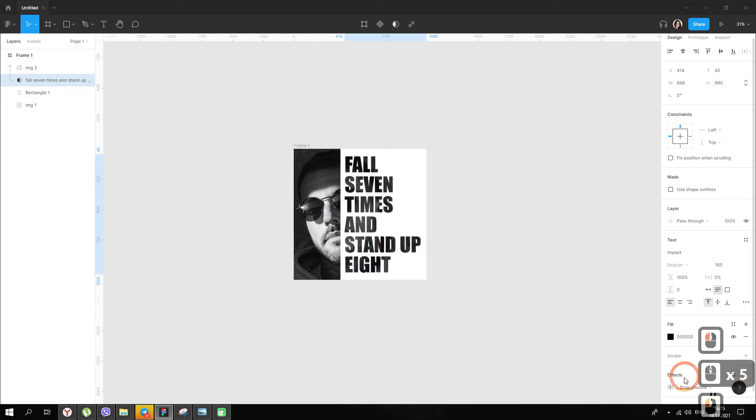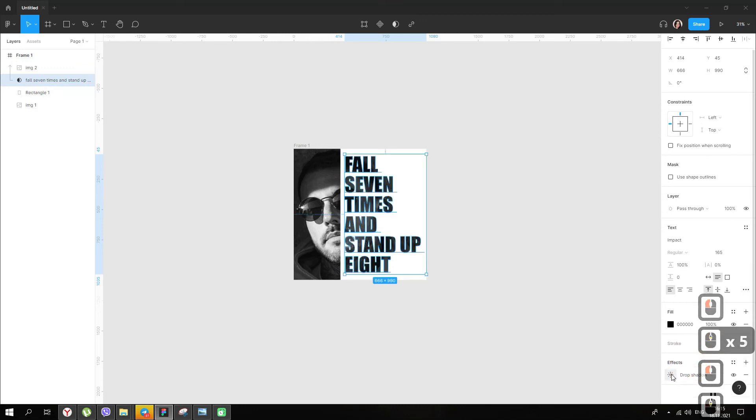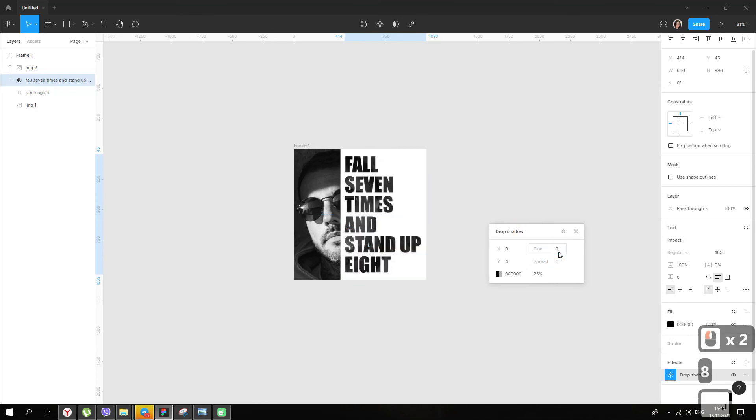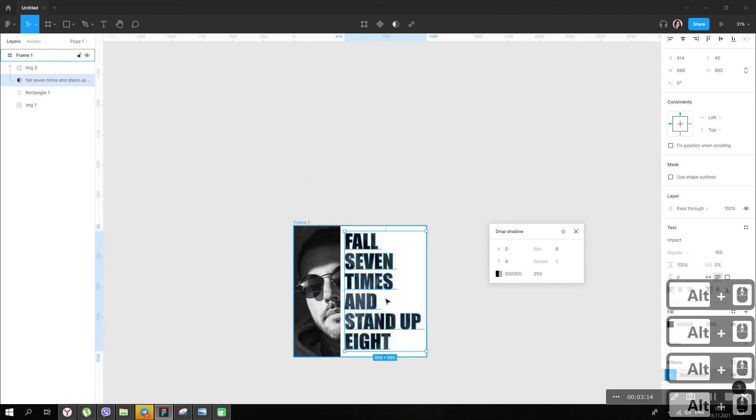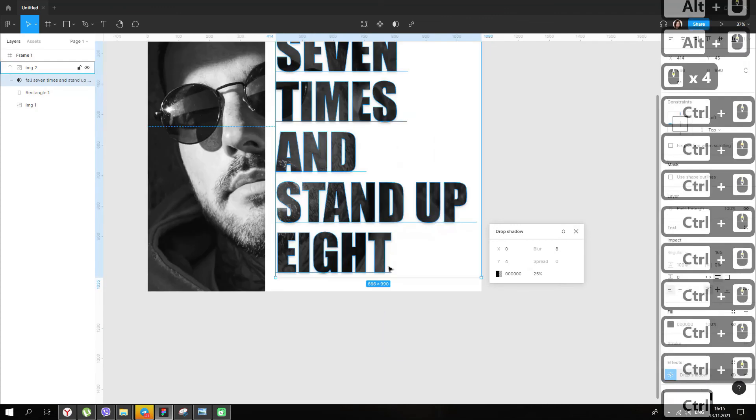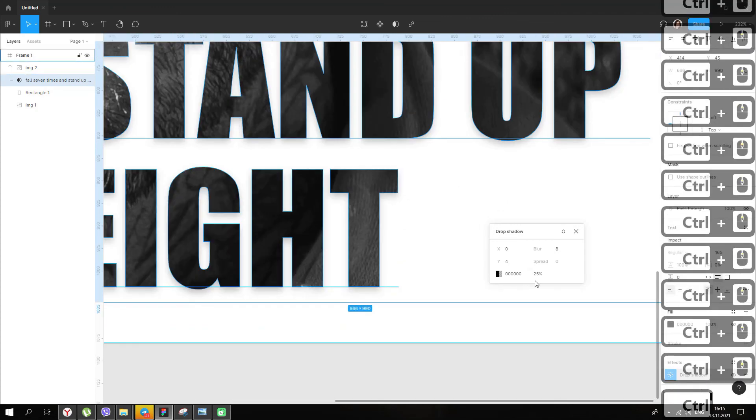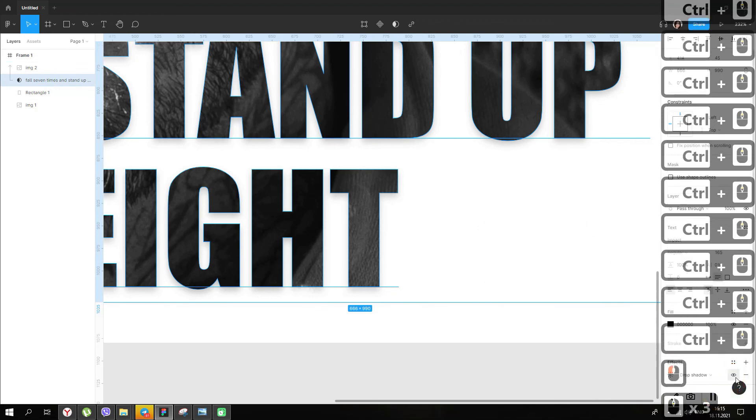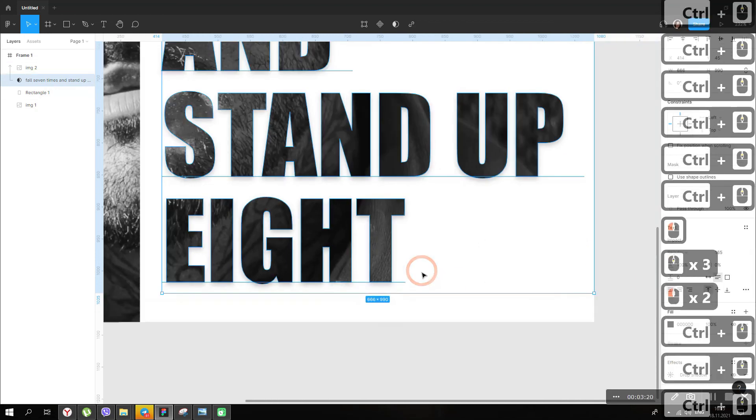Now, let's set a shadow on it with a blur of about 8 pixels. And our image is ready!